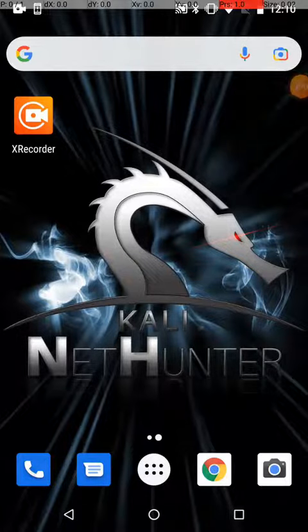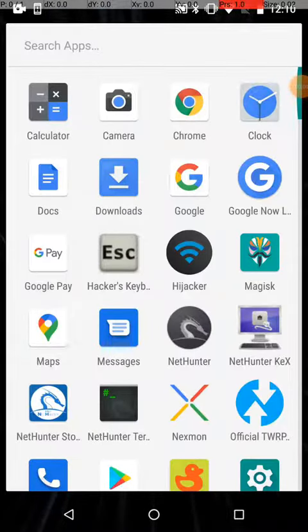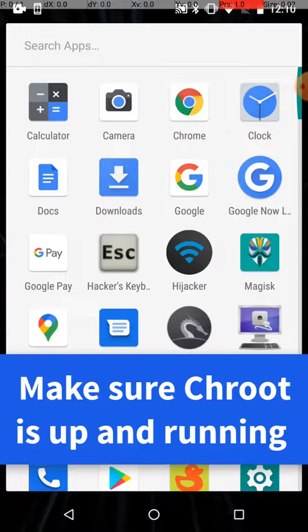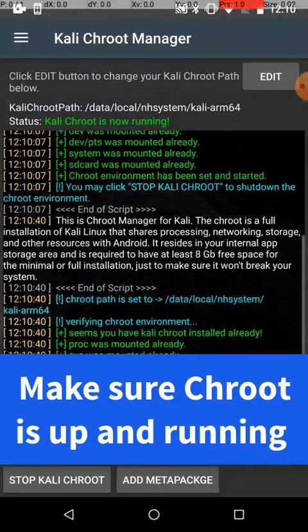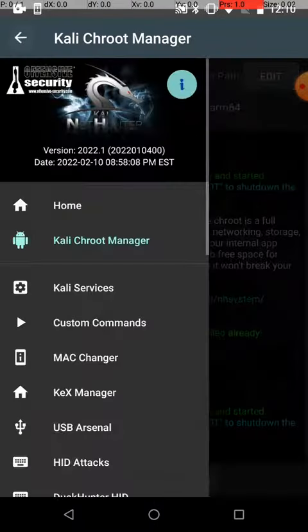A quick little video to get the database up and running, initiated for Metasploit. Kali Chroot is running.